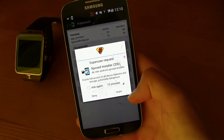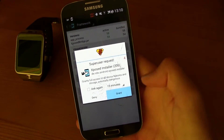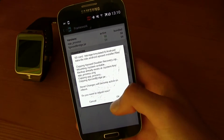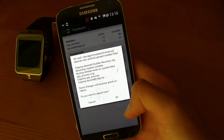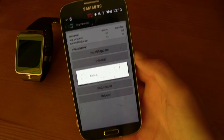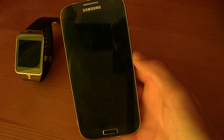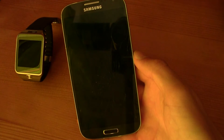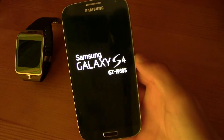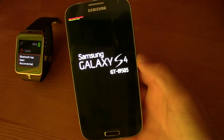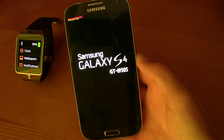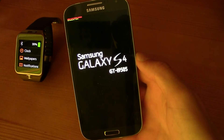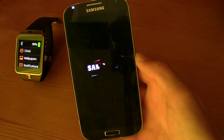If a prompt pops up just press Grant, and then it will ask you to reboot. All you have to do is press OK. So now my Samsung Galaxy S4 is going to reboot. This works with every phone but you need root access.